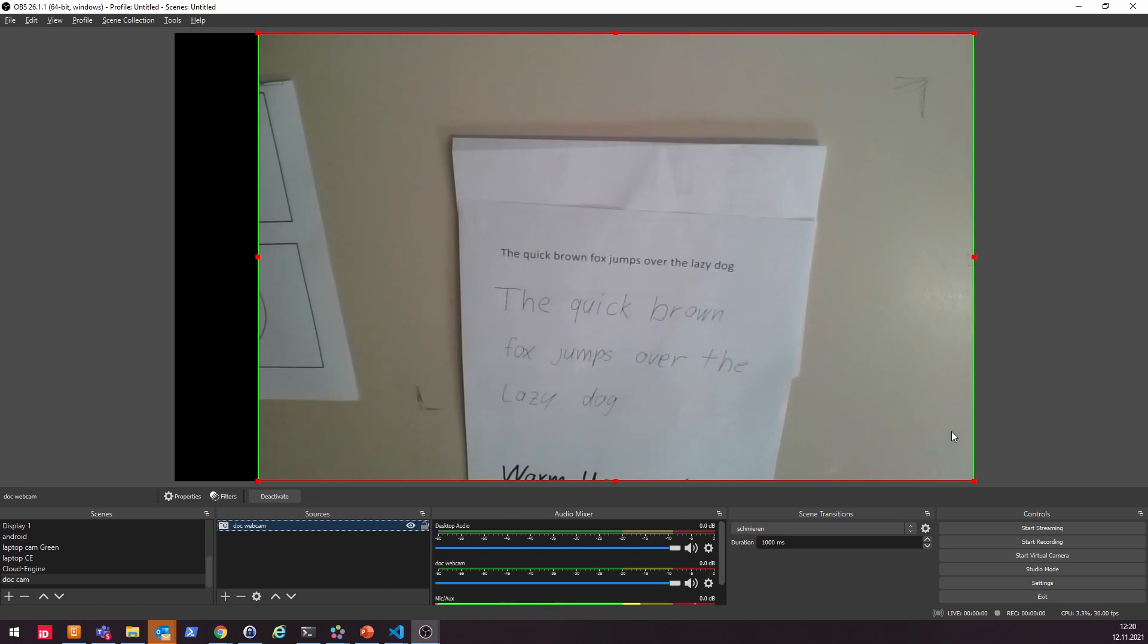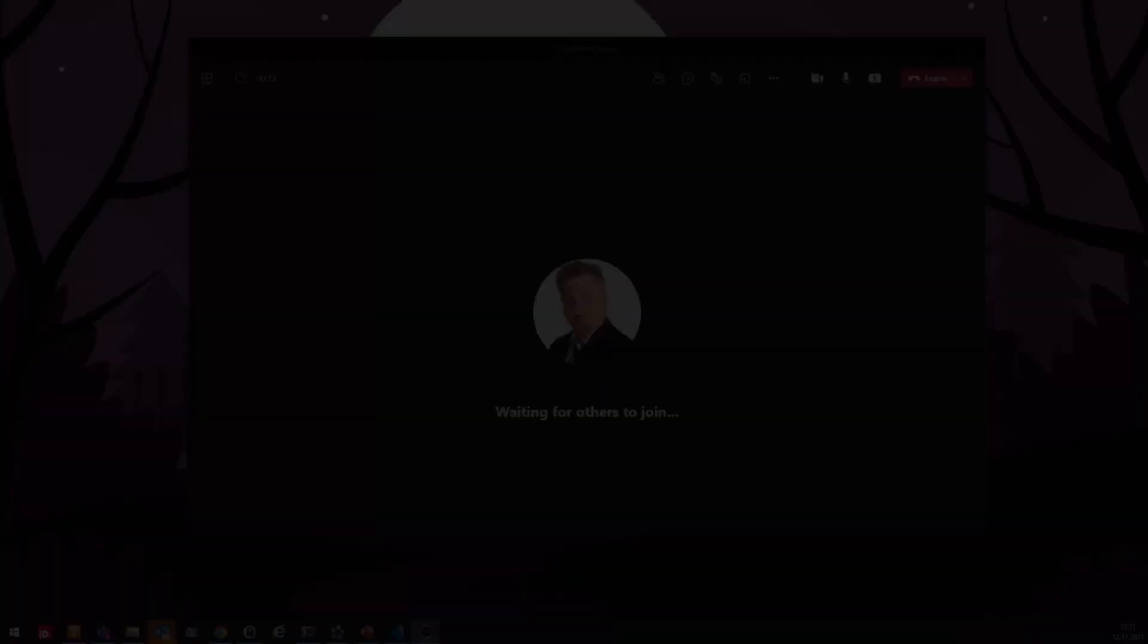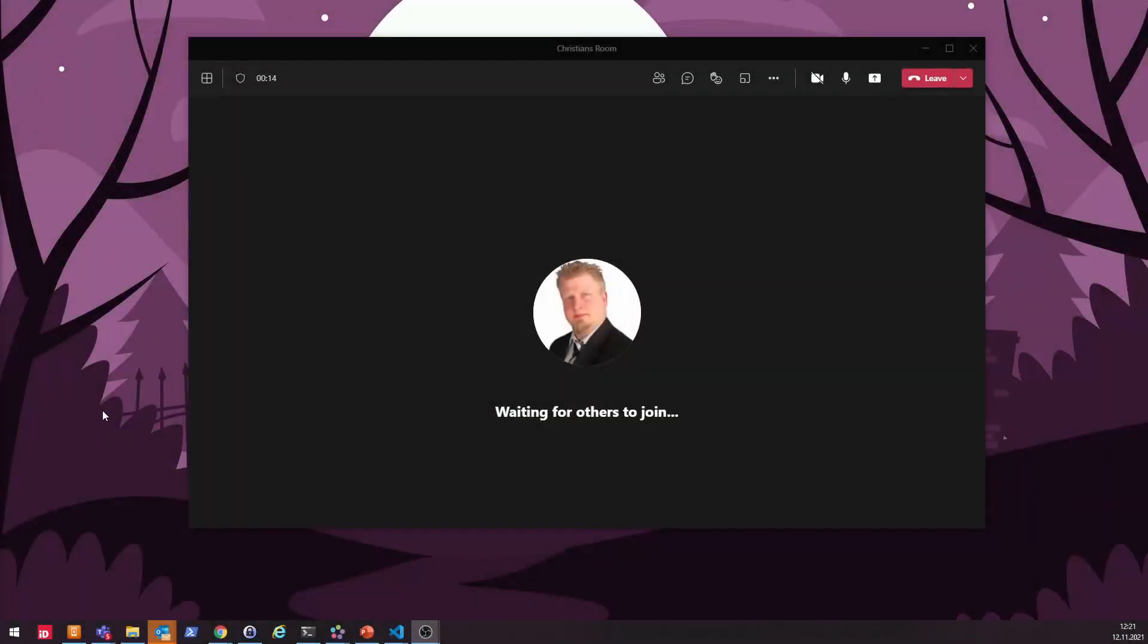So to really get this now up and running, you just need to then finally hit the Start Recording button. Sorry, not to Start Recording, to Start Virtual Camera.